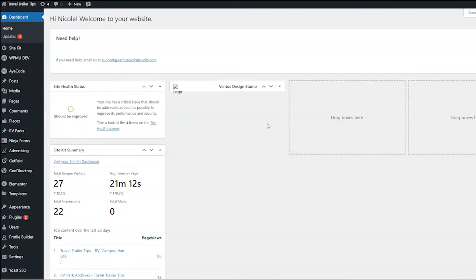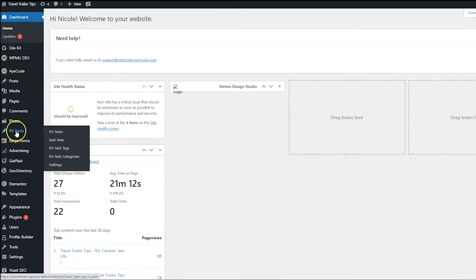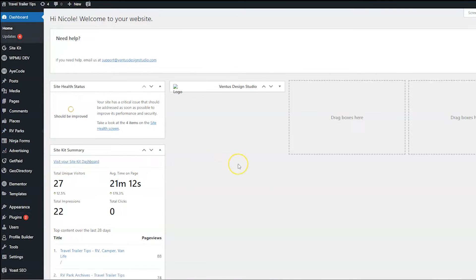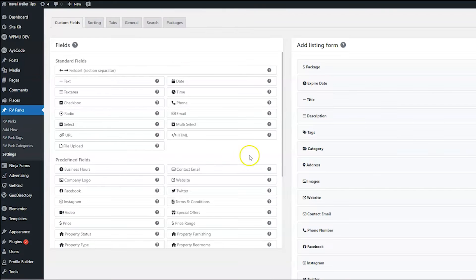So to add this to the Claim Listings form, you're going to want to go to whatever the custom post type is. For this one, my custom post type is RV Parks. Hover over that and then click Settings.